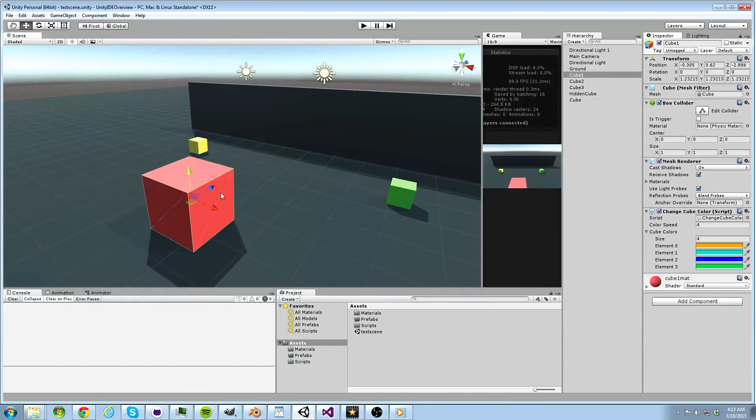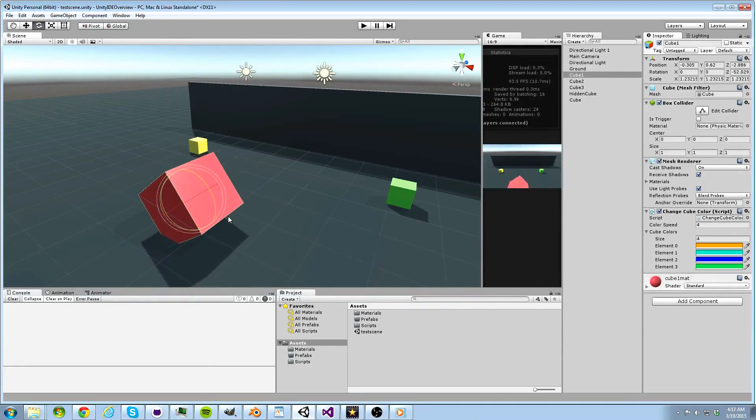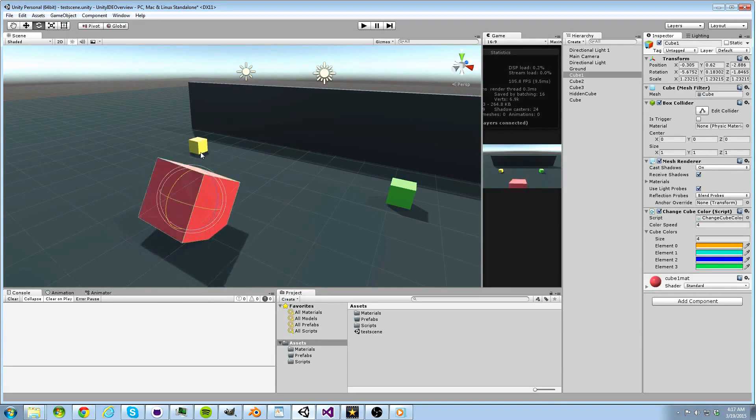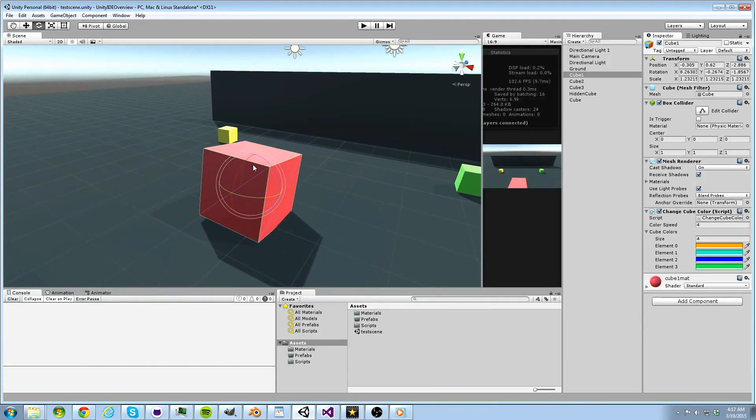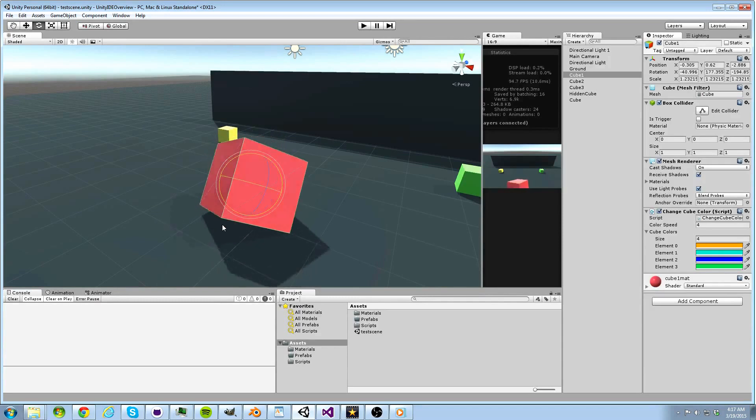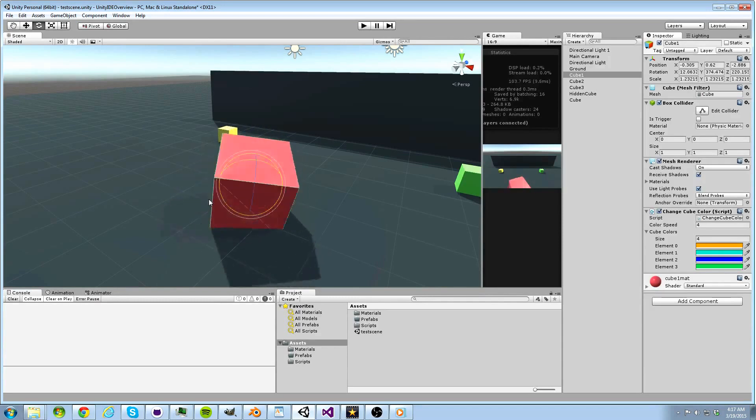If we press E, we can click the axis we want to rotate on and drag our mouse. Alternatively, we could click somewhere in the sphere and rotate on multiple axes at once.